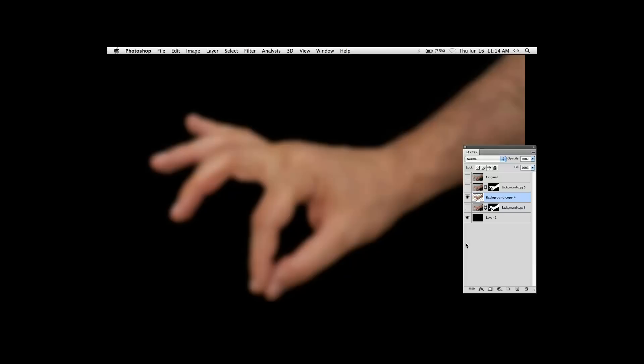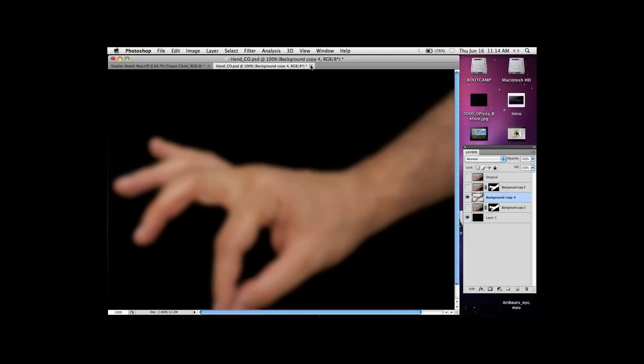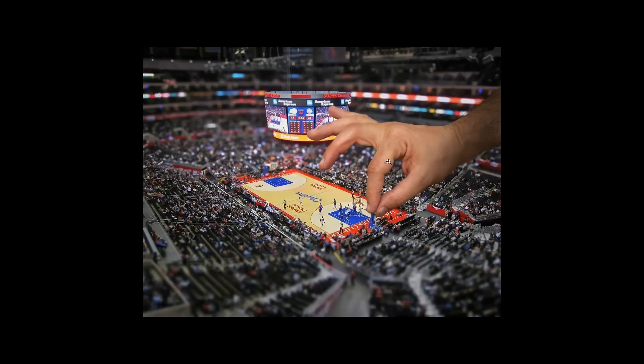Now I'll do the same blur again — go up to Filter and choose the same Gaussian blur. Look at the difference that made. Before, we were getting that white glow around it, whereas now because we applied our mask, we no longer have any of that white border. The reason this blurring is important is that even though my hand seems in focus, it is actually slightly blurry because I wanted to match the blur that was already there as part of the background.